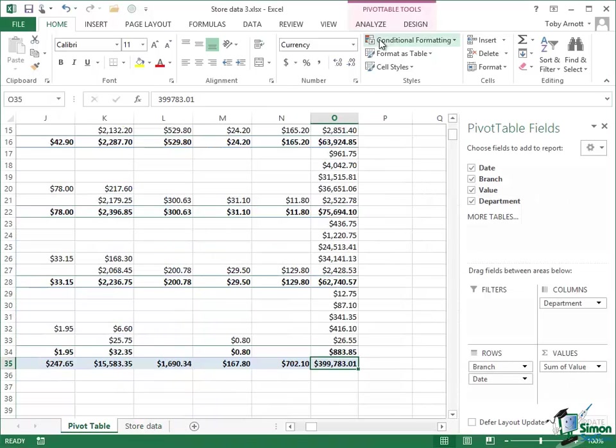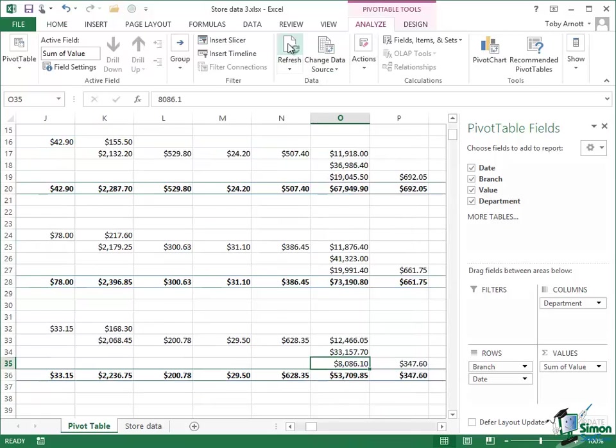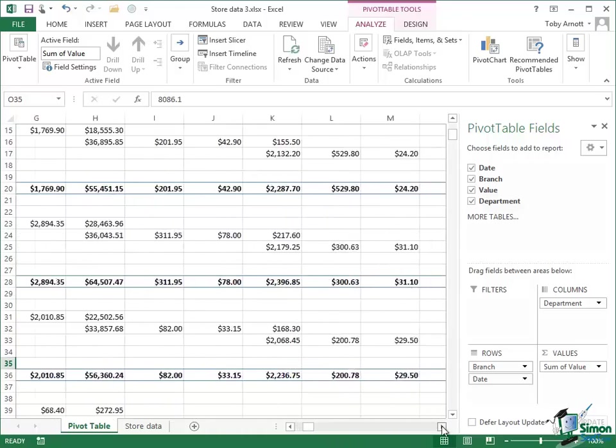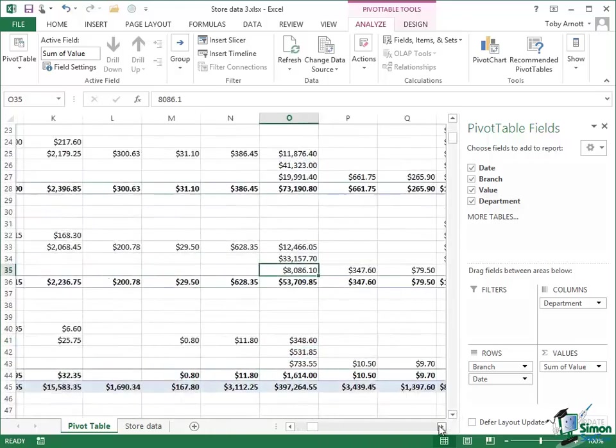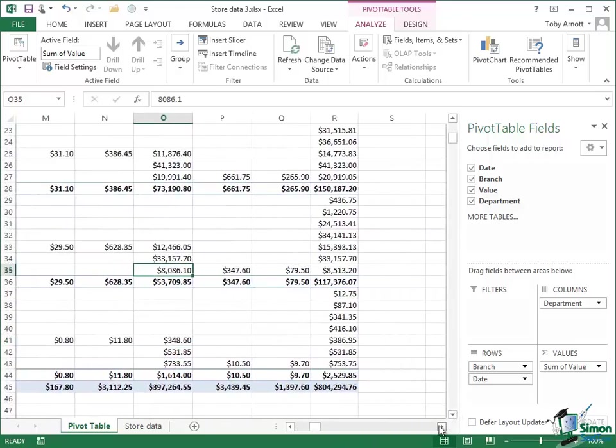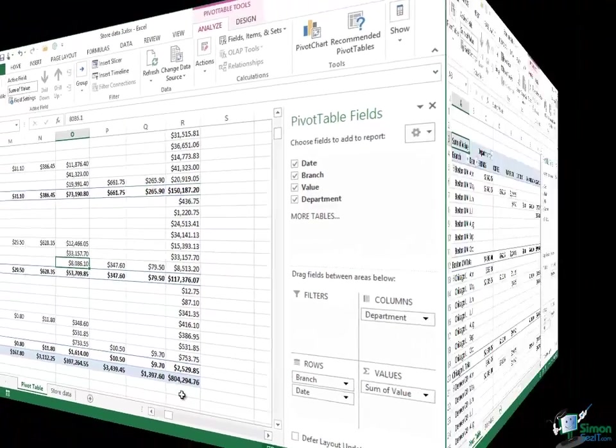If I go back then into Analyze and just click on Refresh, it does the refresh and then let me just go along to that total and you'll see the total now is $804,000. So I've almost doubled not only the number of transactions but the total value as well.